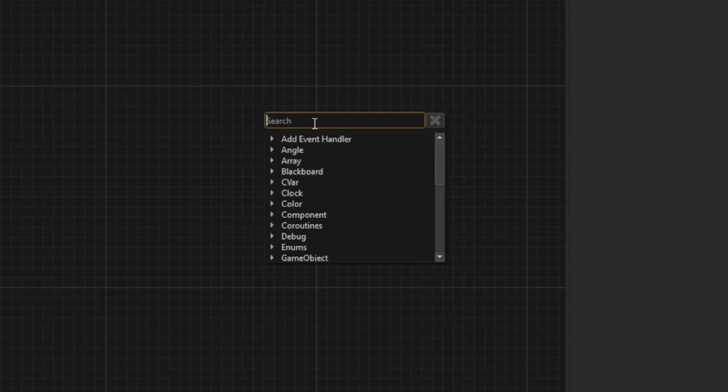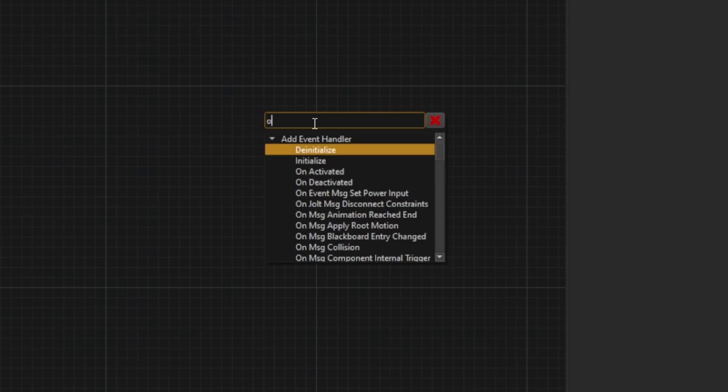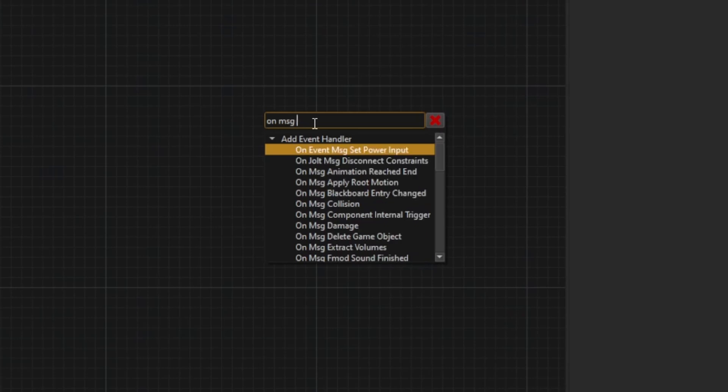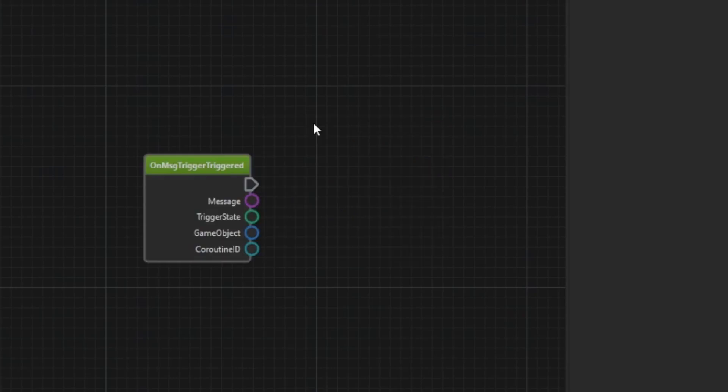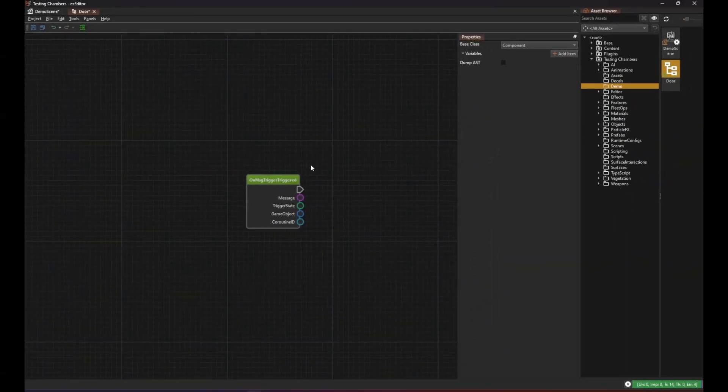You can type multiple keywords by separating them with spaces. In this case we want to add a message handler and all message handlers are called on something something. So to handle this trigger message we use on message trigger triggered.